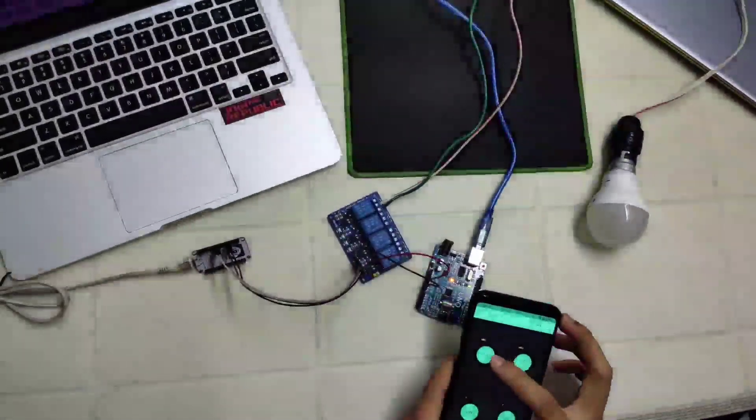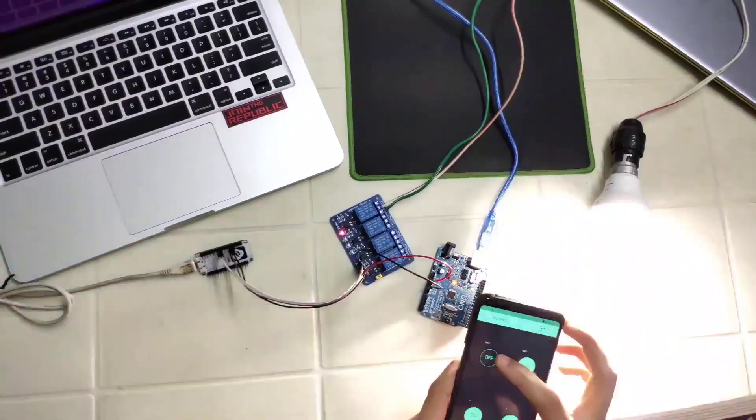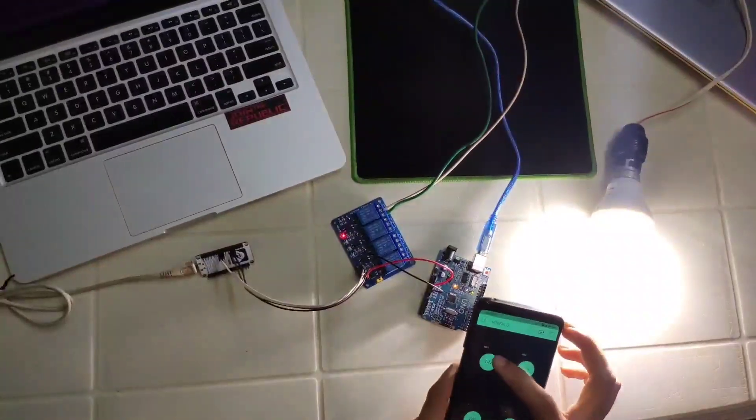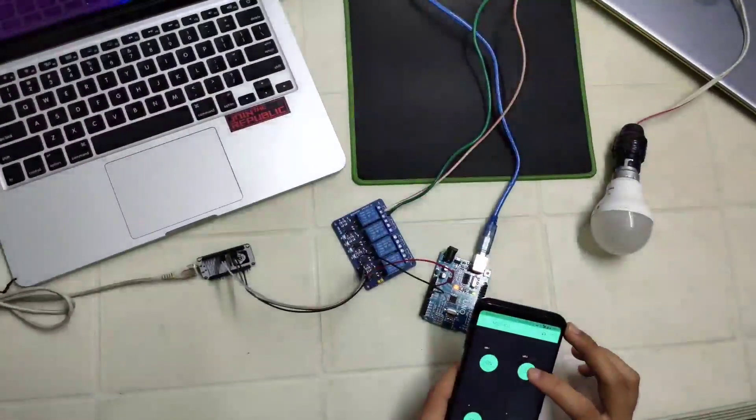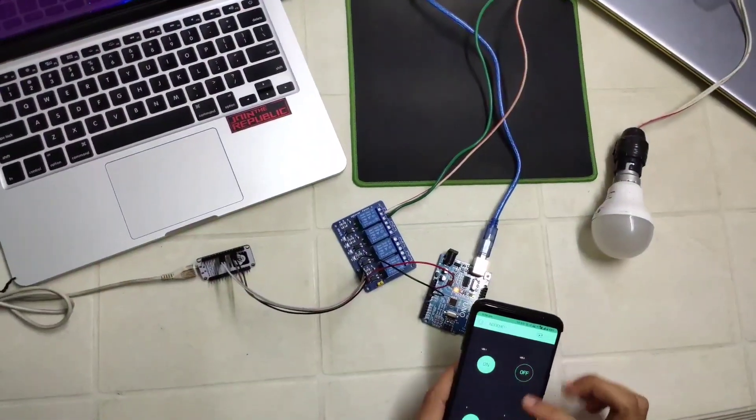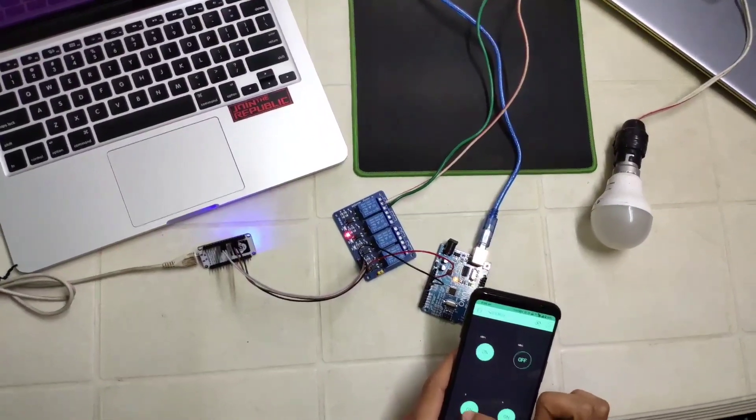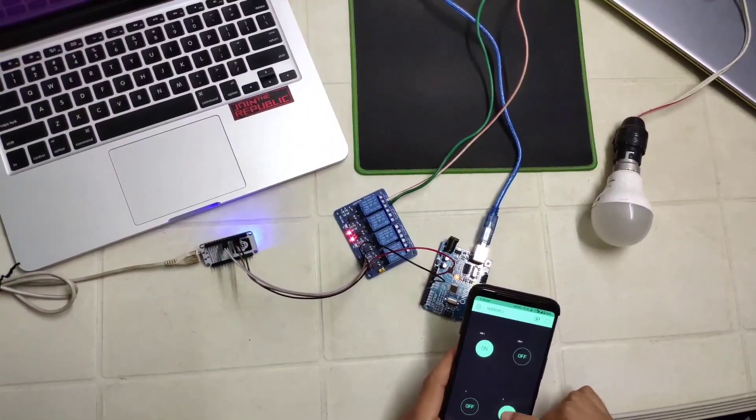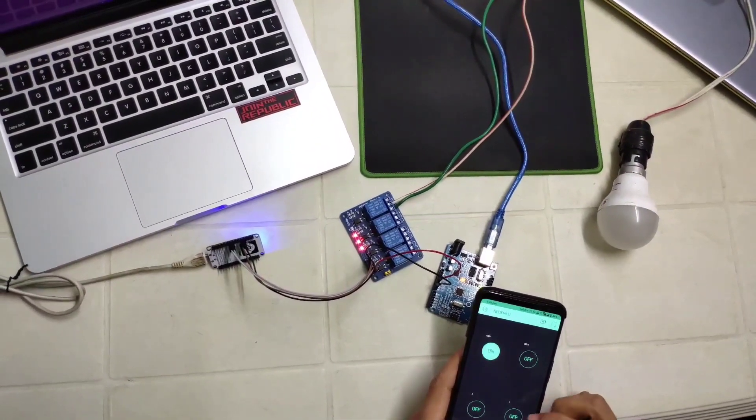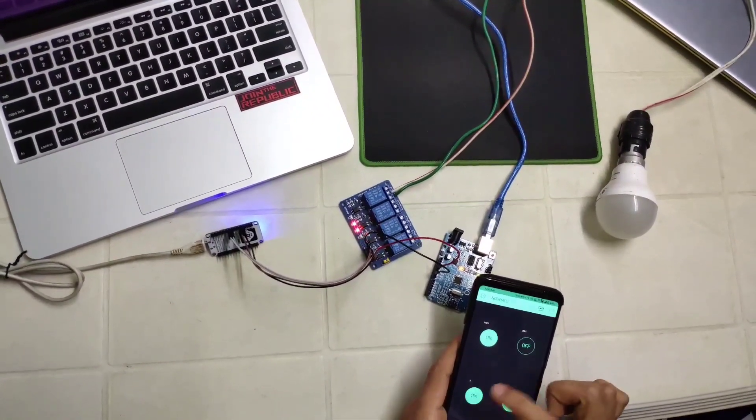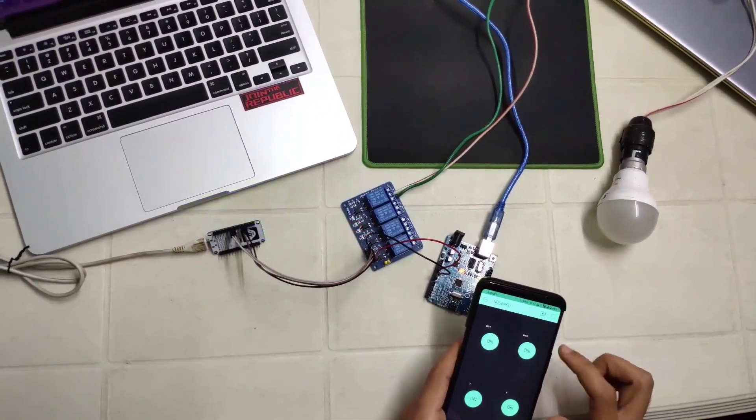Now we haven't connected any appliances on 2, 3 and 4 pin so we can verify that by seeing the light on the relay.